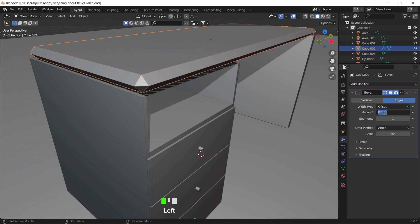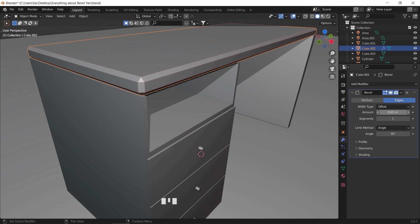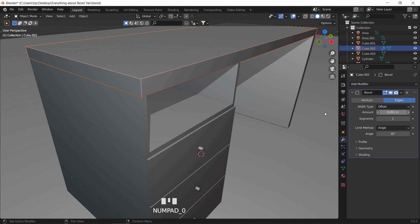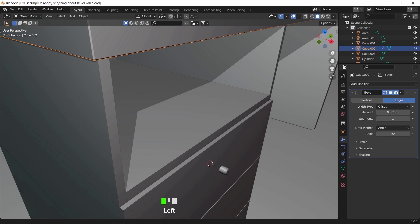The amount value will control the chamfer, same as when we pressed Control+B, and the segments will add the smoothness to the edge.